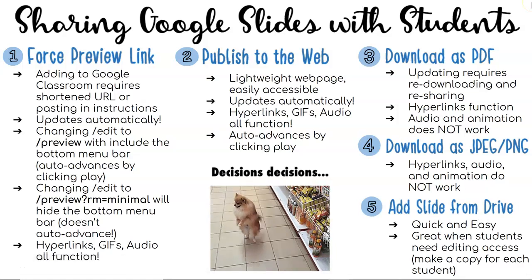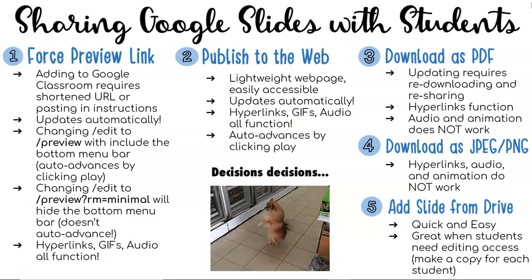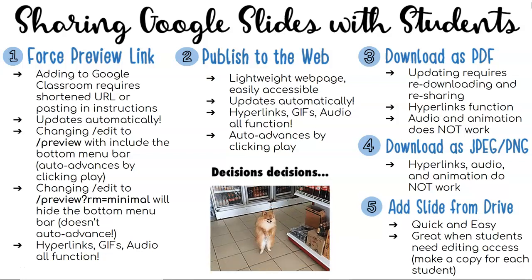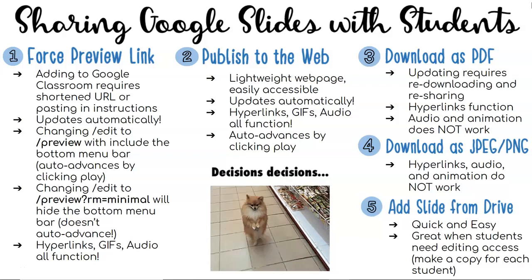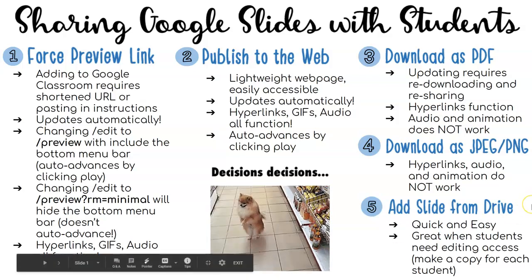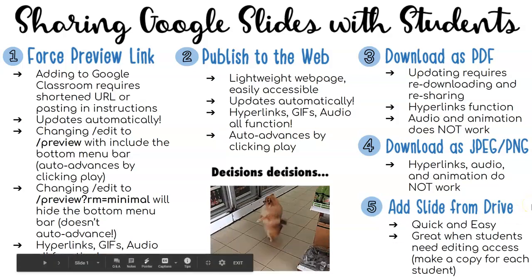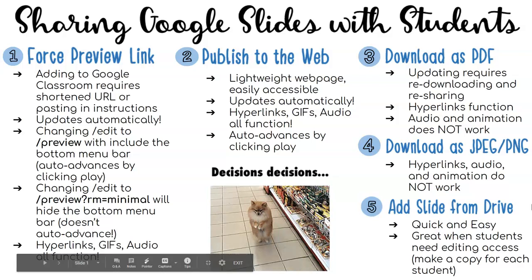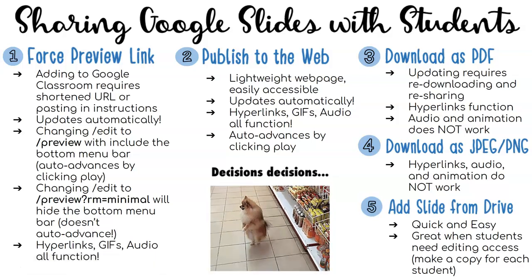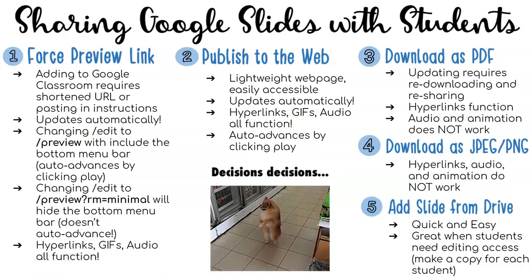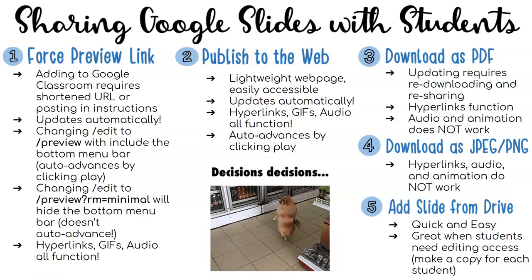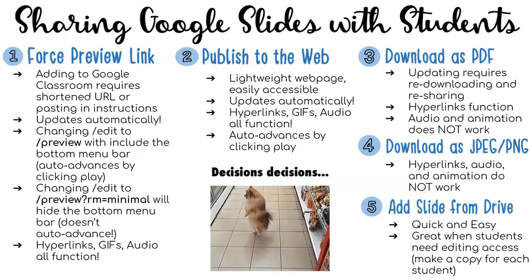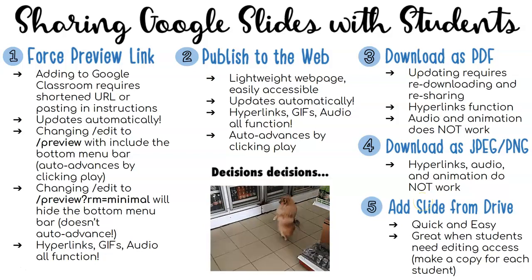Hi everyone, this is Jillian Graham with another tutorial, this one is on sharing your Google Slides with students. There are lots of different options and the one that you choose is really going to depend on your audience and your goal. My goal here today is to help you understand each of them so you know what functionality is available to you.